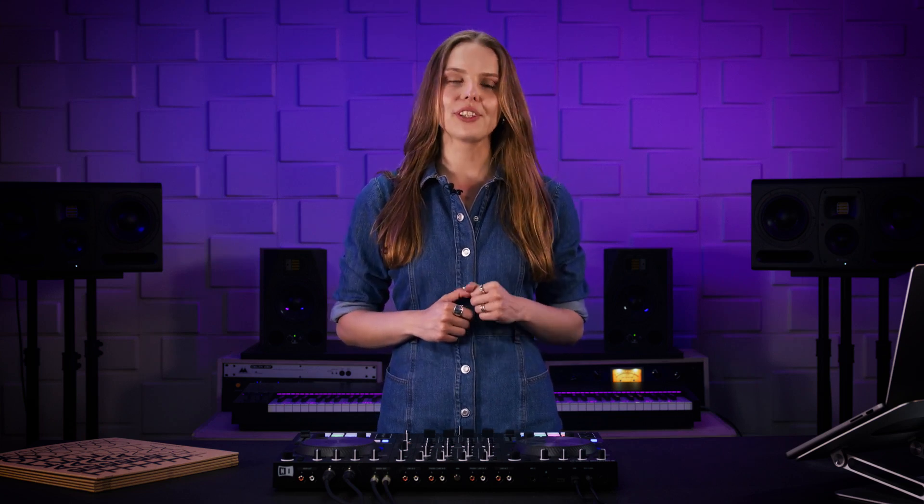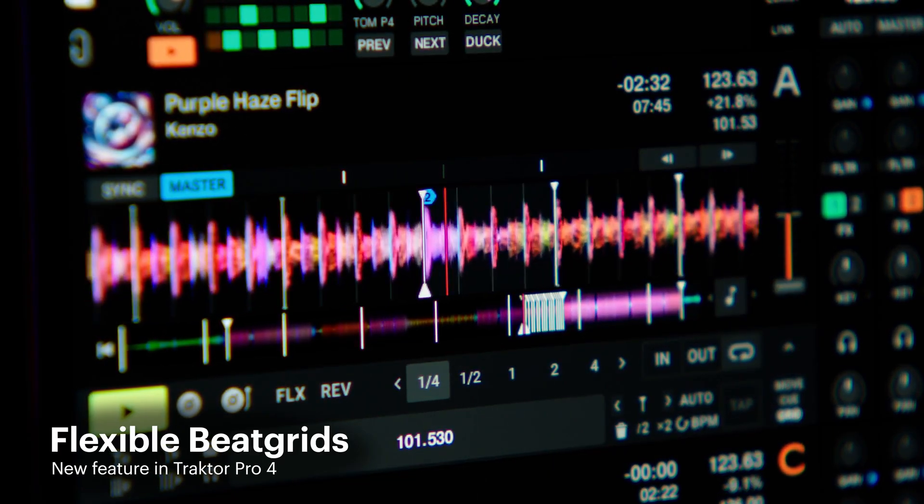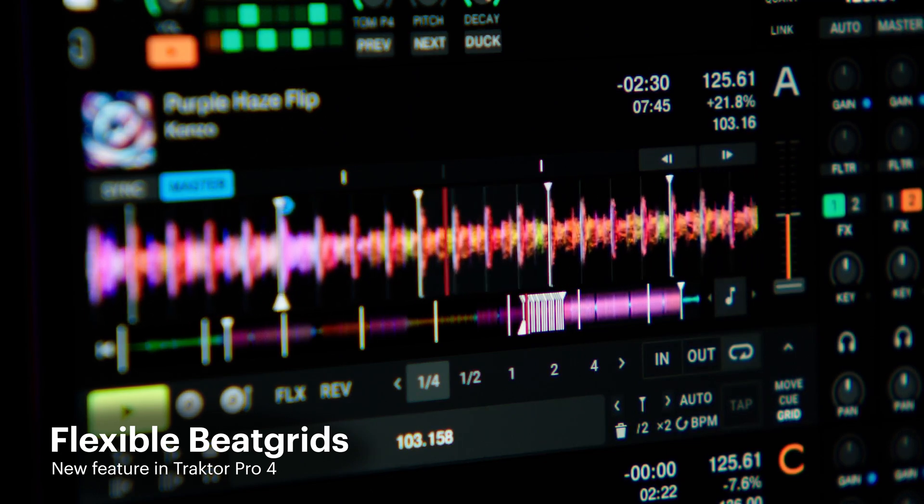Now let's talk about the most requested feature by the Traktor community: flexible beat grids. With flexible beat grids, you can now make use of all those tracks which do not have a stable tempo. Tracks with sudden tempo changes during drops or breaks are the most common examples. Once you set a flexible beat grid, all quantized Traktor features like looping, beat jumps, effects, Pattern Player, and sync are fully functional.